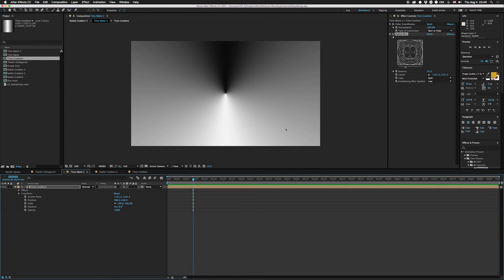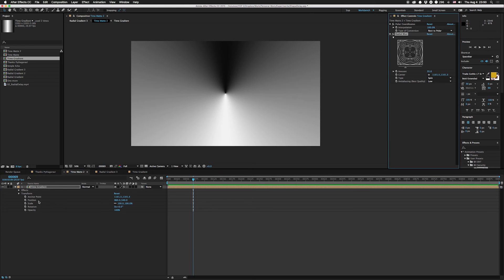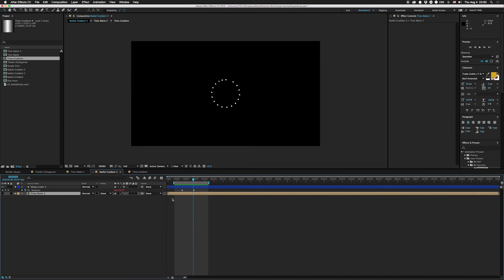You take that, put it in the other matte composition, add a polar coordinates, make sure it's rect to polar at 100%, then add this radial blur. You can do spin, zoom, whatever.